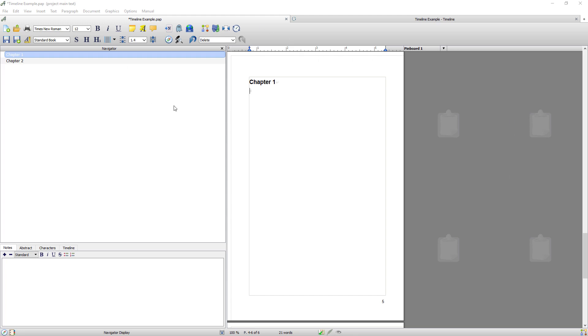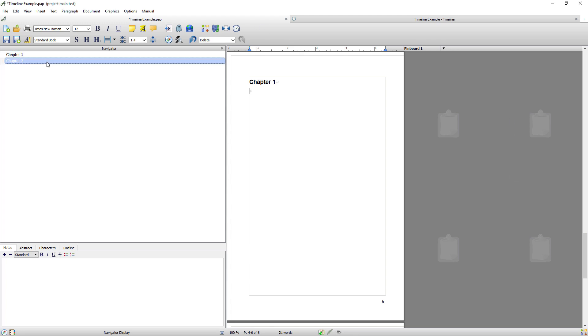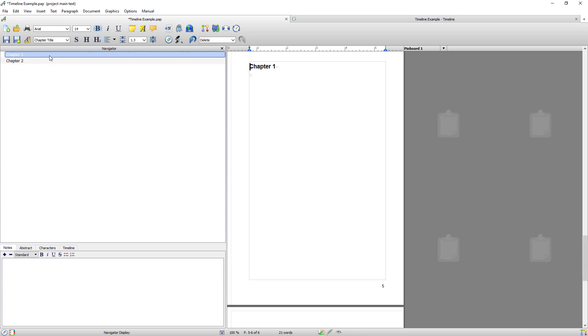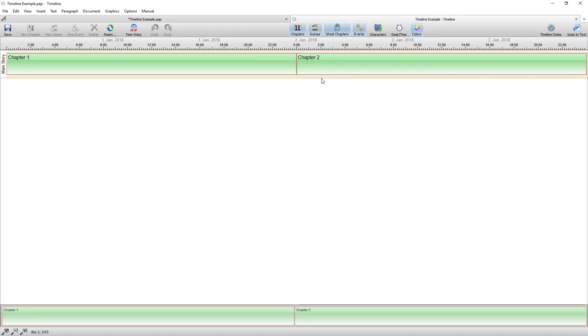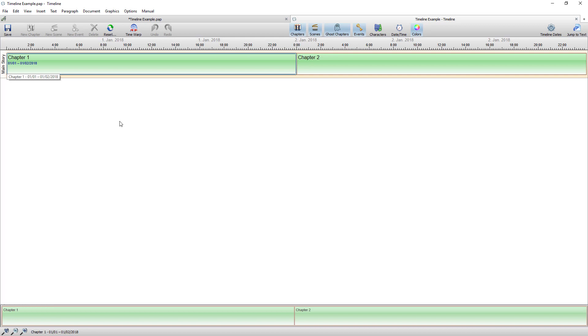Okay so now I've generated another project that's completely empty. It just has the two empty chapters that are generated by Papyrus. So I'm going to return to the timeline and as you can see there's nothing there other than the two empty chapters. So I'm going to start setting that timeline up now.